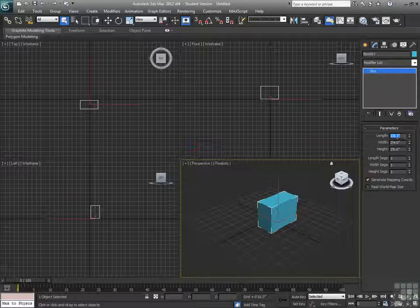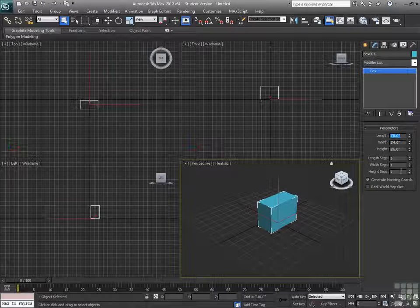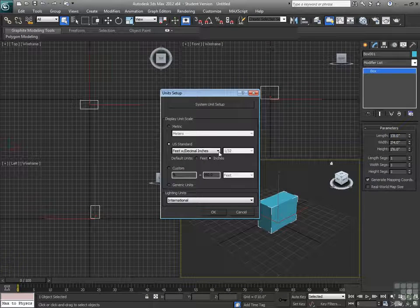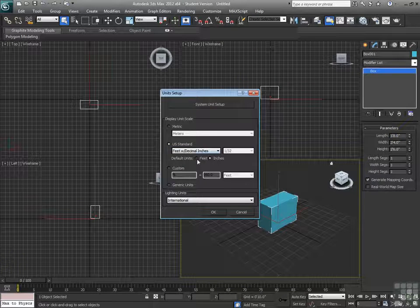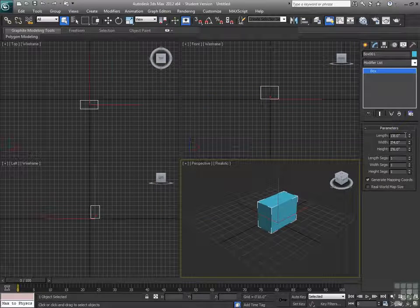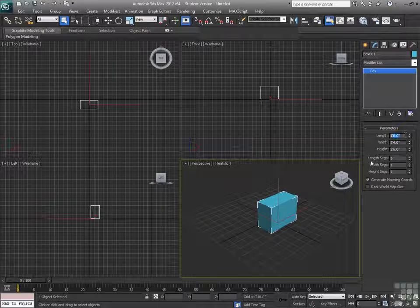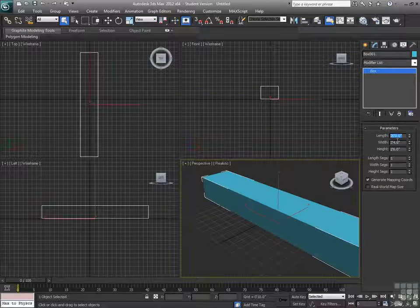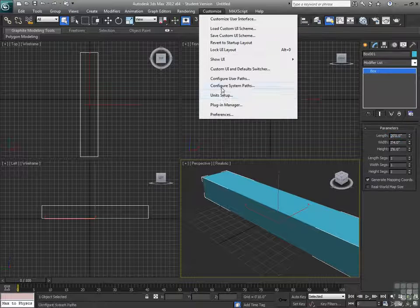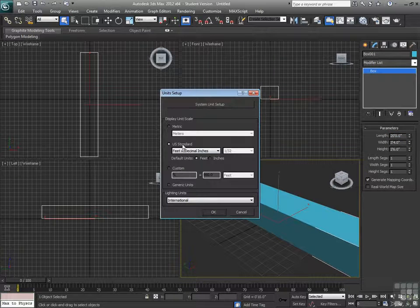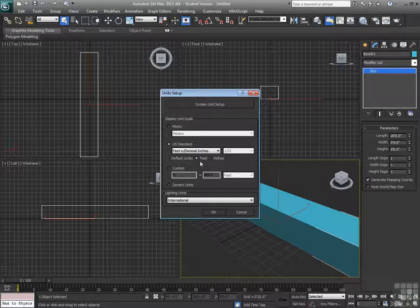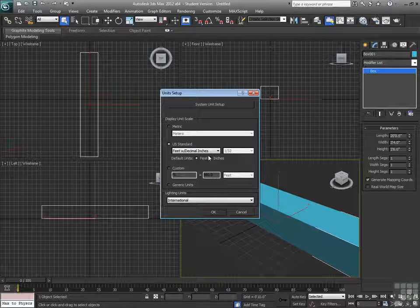Alright, so that's 1 foot 8 inches. Now, if we go back to customize again, look at our unit setup. If I set my default unit to feet, and then I type in 20, I have 20 feet. So, there's the difference between how we decide what our default unit's going to be.